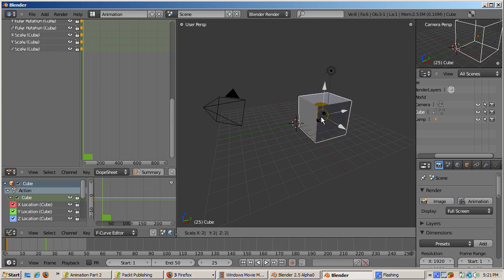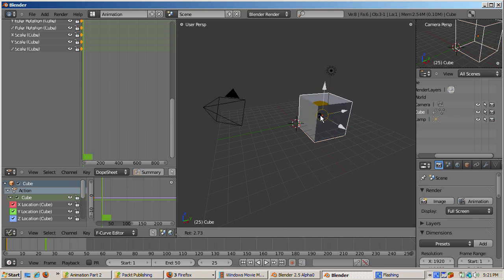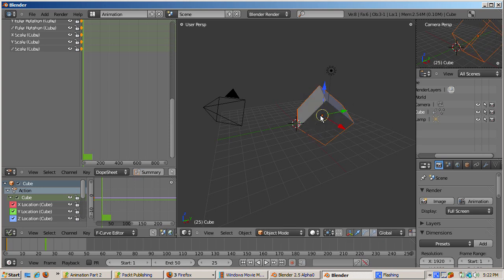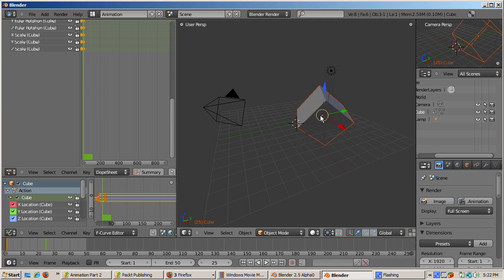Rotate the cube 45 degrees: R, 45, ENTER. Press the I key and insert a LocRot scale keyframe. Let's see what happened in the various graphs. Start with the graph editor.